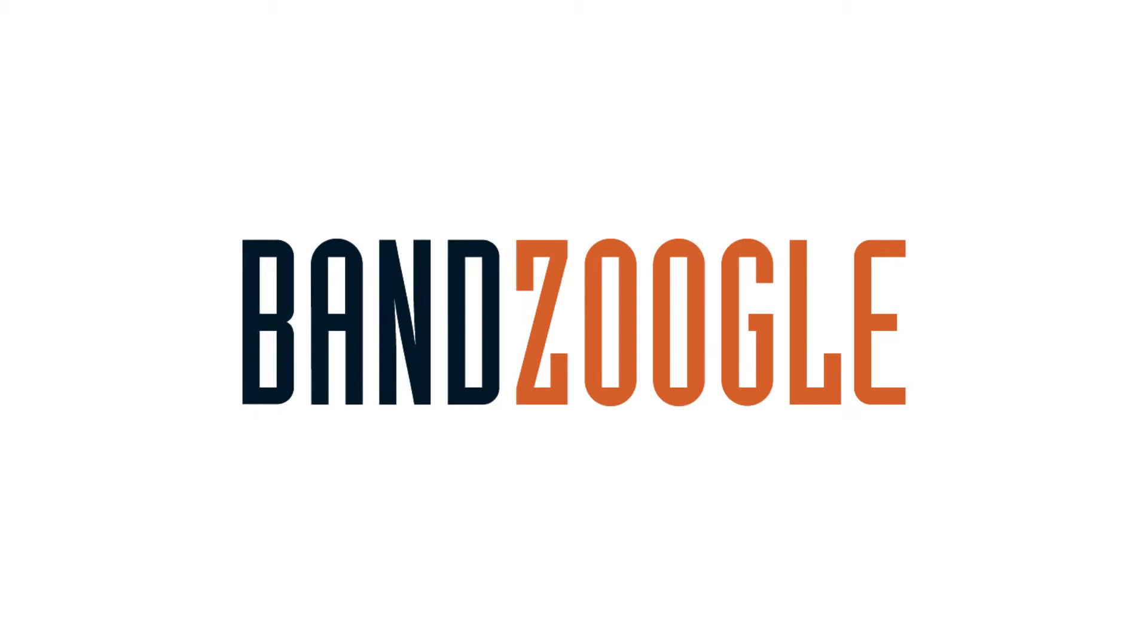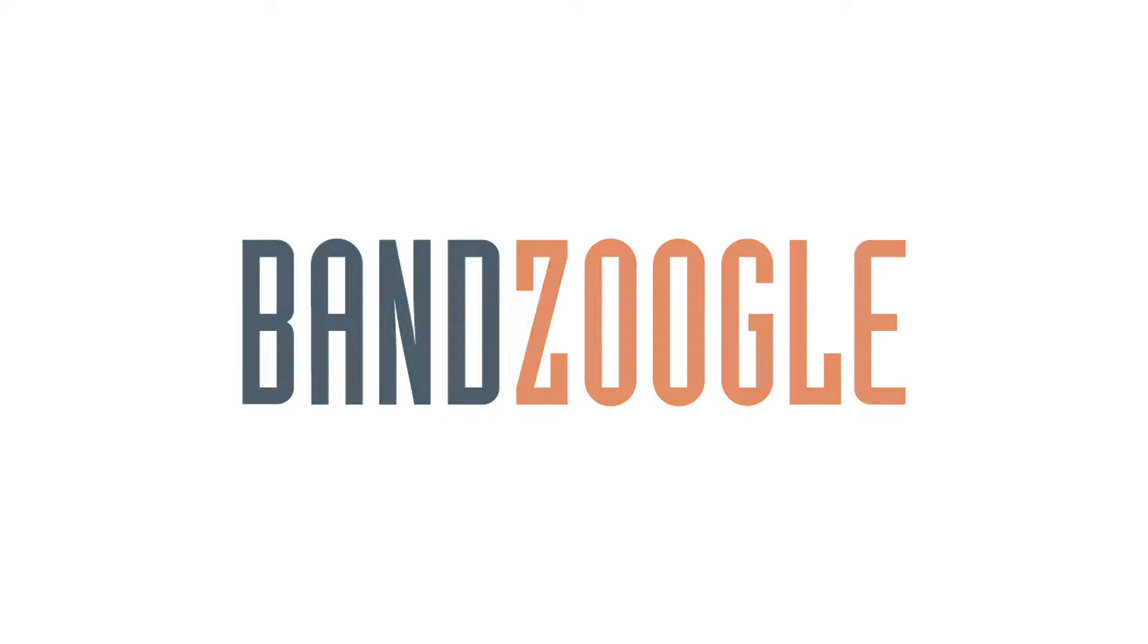Hey guys, it's Cameron of Bandzoogle, and today I'm here to show you how to add a podcast to your site.